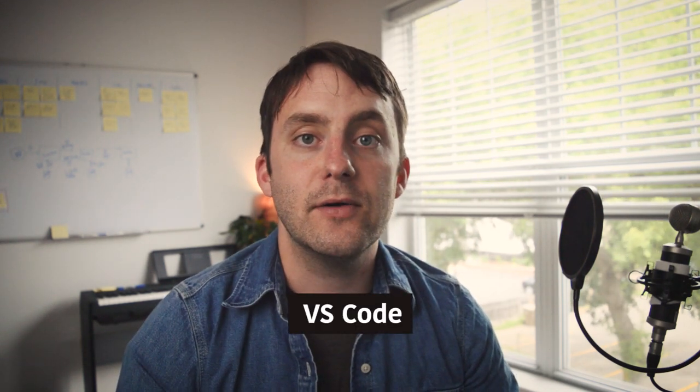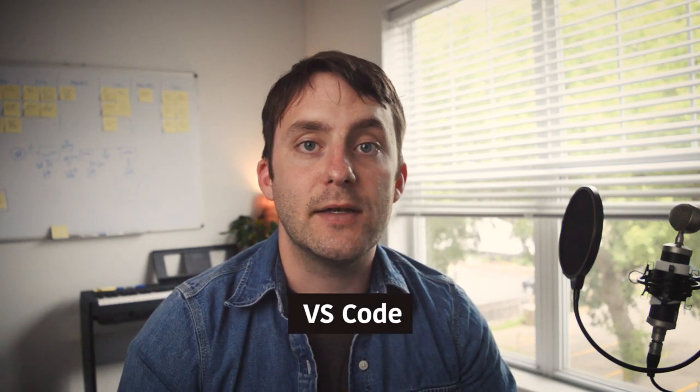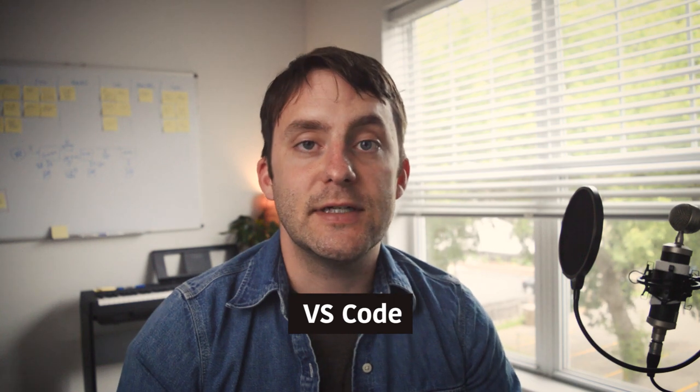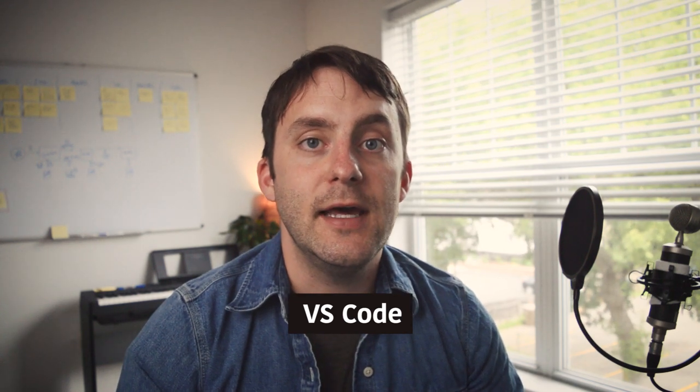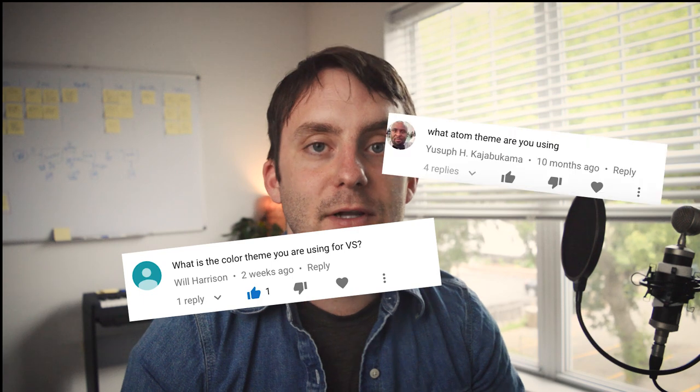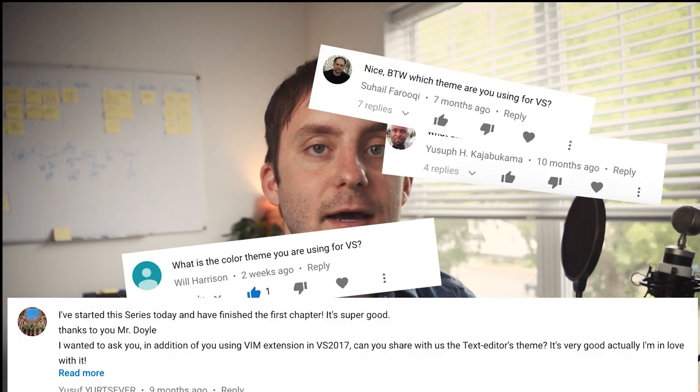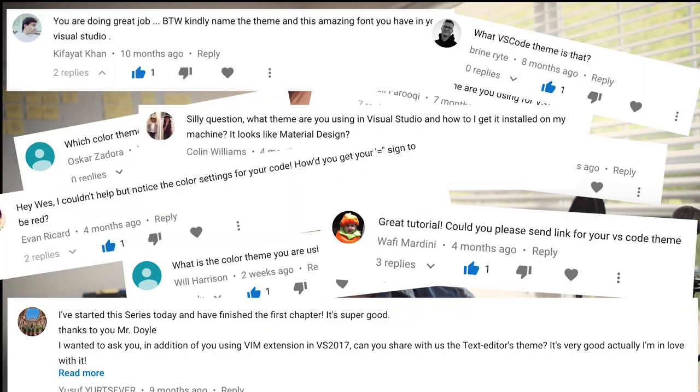Then we'll take a quick look at how I have my editor set up. I'll be using Visual Studio Code throughout most of this series and I often get questions about how I have that configured.